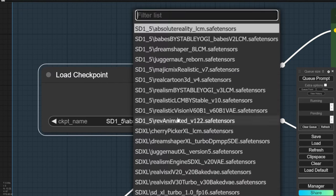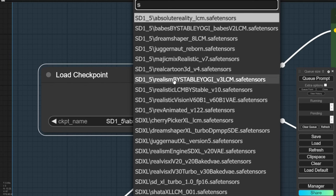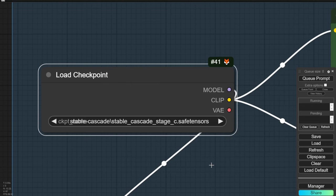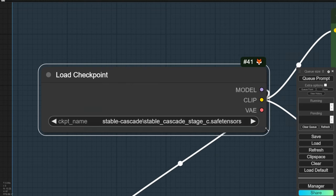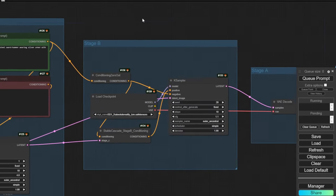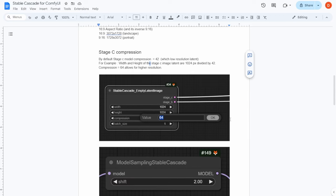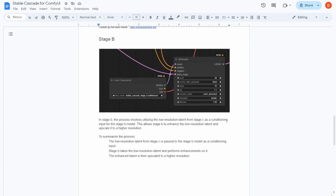I've saved the models in a stable cascade subfolder, so the path will be different from yours — you'll need to manually select yours once. This also applies to Stage B. I have documentation written about Stage B as well.